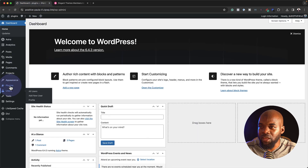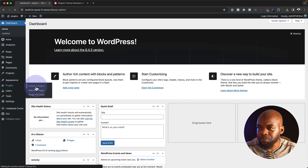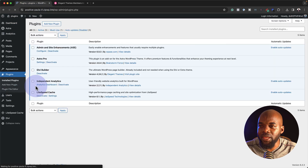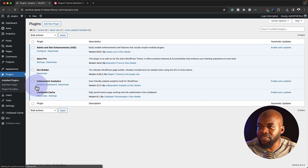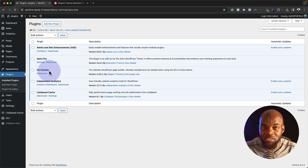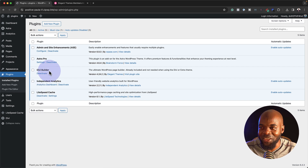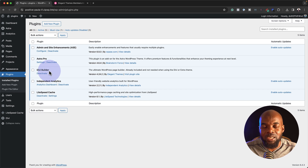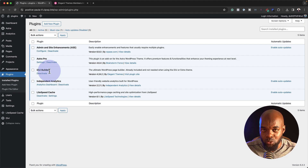Back over here, if you go to all plugins, you'll notice that we now have a Divi Builder like that. Now, this is not your usual way of installing Divi. The Divi Builder plugin is going to need a theme to work with it.